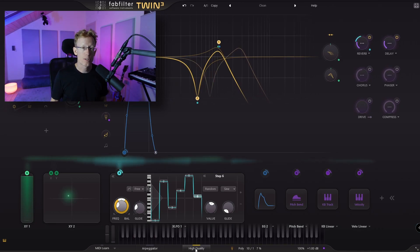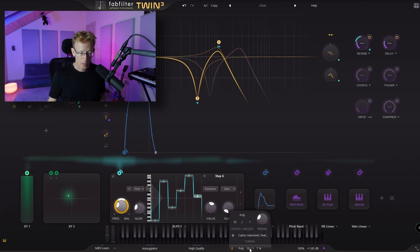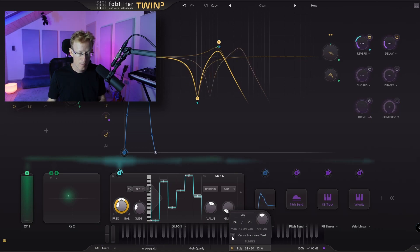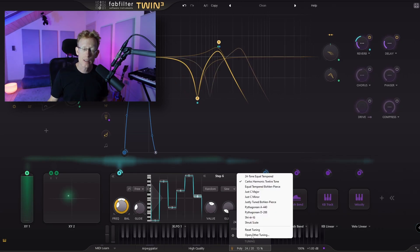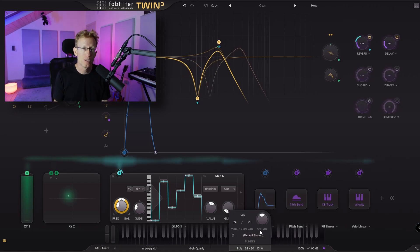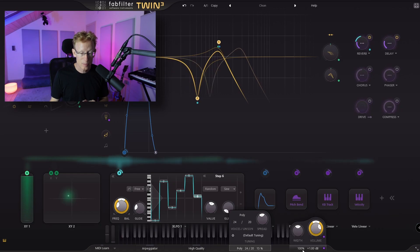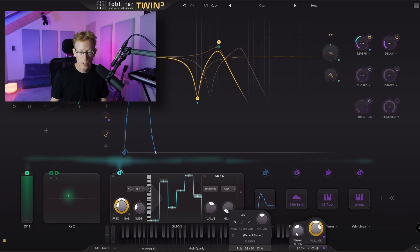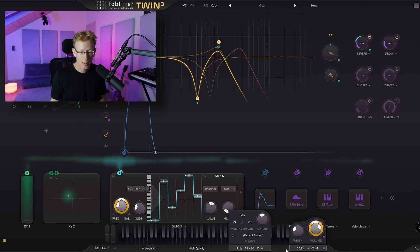You can also set the synthesizer to high quality, which uses a little more CPU. We have polyphony settings with unison spread, and also a tuning system with different scales — super interesting. I'll do a reset to go back to default tuning. There are also some things that are a bit hidden when hovering: stereo width, master volume, and panning. Hopefully people don't miss those.